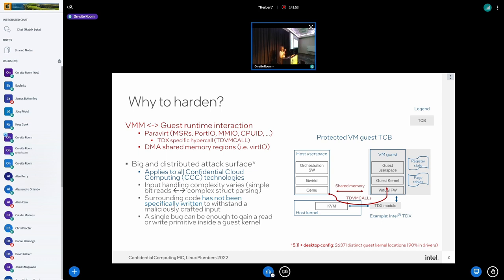If we don't address this problem, any bug in a device driver read — and we have found such bugs when going through kernel hardening in reality — any of these bugs can pretty much take down the whole security. You can use such a bug to obtain a read/write primitive in the kernel and take over this protected VM which you spent so much effort protecting using hardware means.